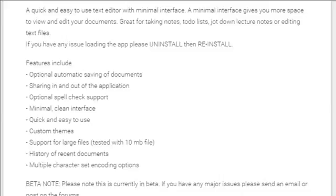WordPad for Android is a quick and easy to use text editor with minimal interface. A minimal interface gives you more space to view and edit your documents, great for taking notes,